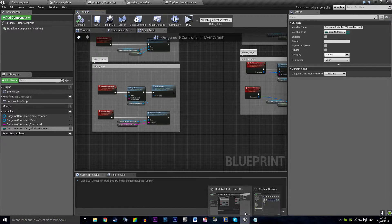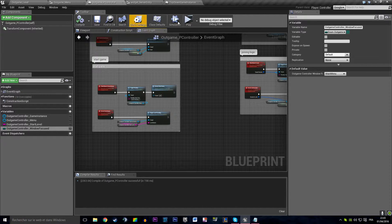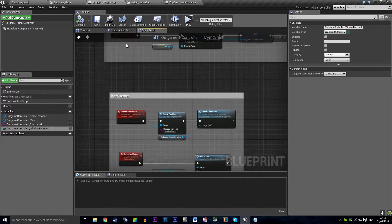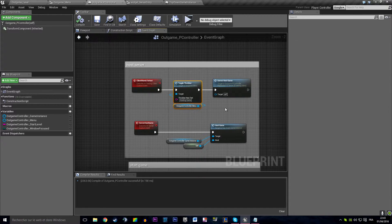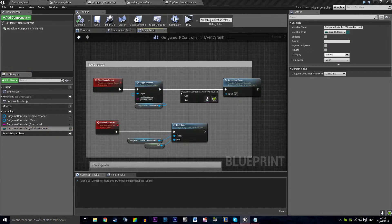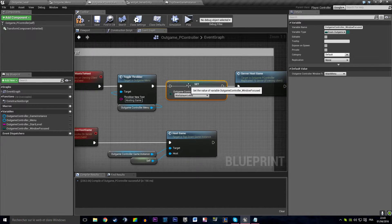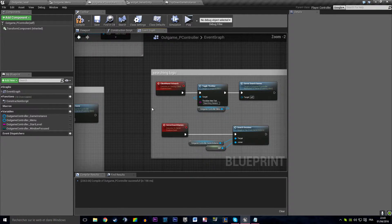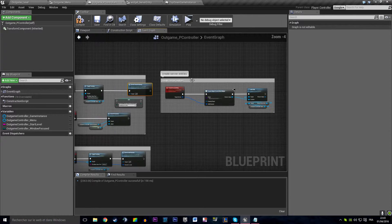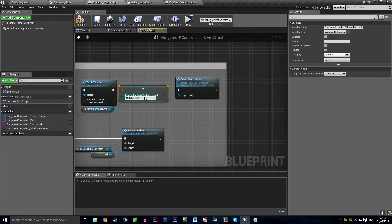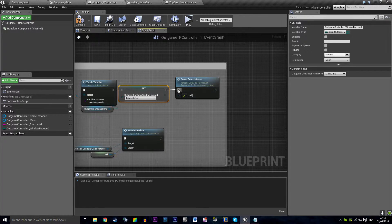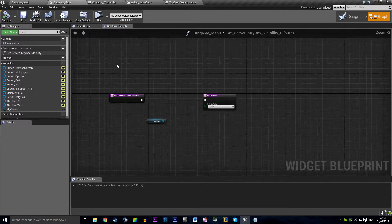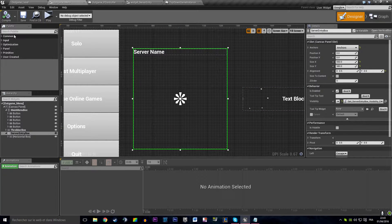When the player hits the host button, we want our window focused variable to be set to Multiplayer Lobby. When the player hits the search button, we want the focus to be set on the Browse Server window. And we will implement a back button to make players able to go back.